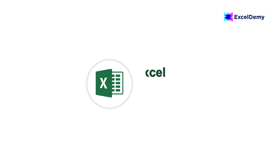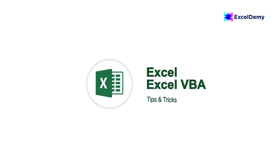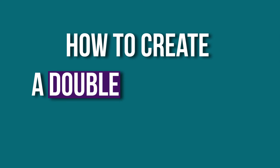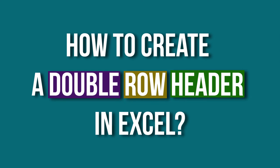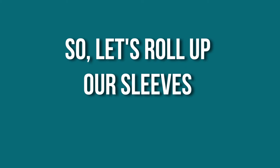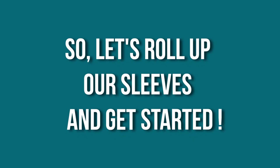Hey there, Excel enthusiasts! Welcome to Excel Demi, your go-to destination for mastering Excel and Excel VBA-related challenges. I'm Shahriya Rabra-Rafid and in today's video, I'll be showing a detailed guide on how to create a double row header in Excel. Let's roll up our sleeves and get started.